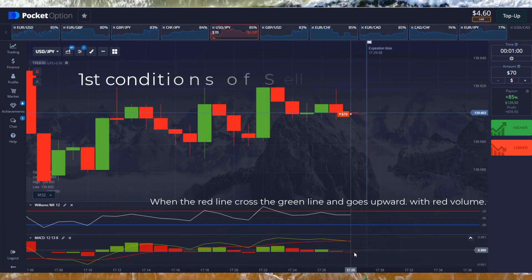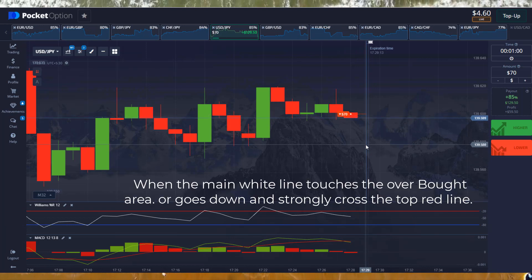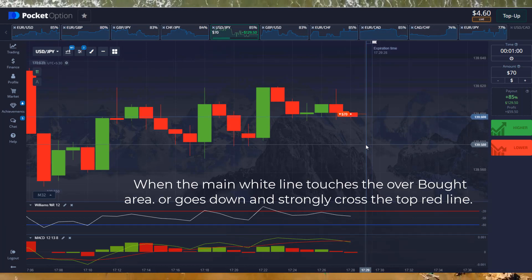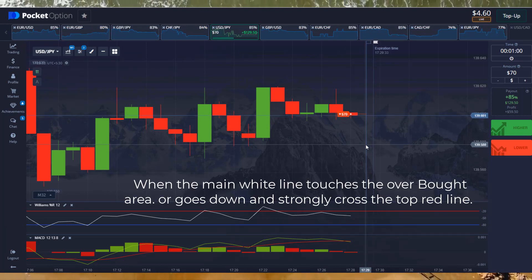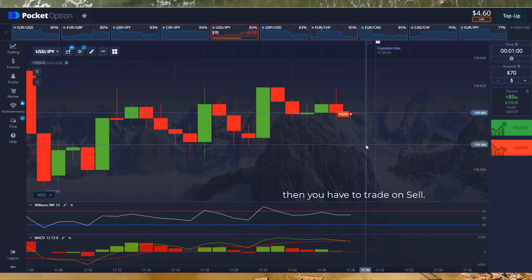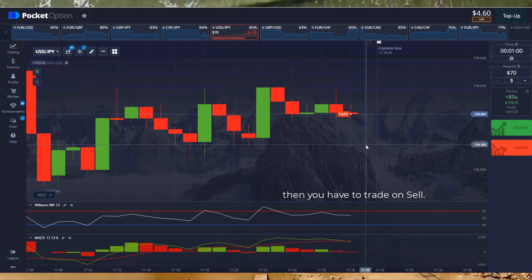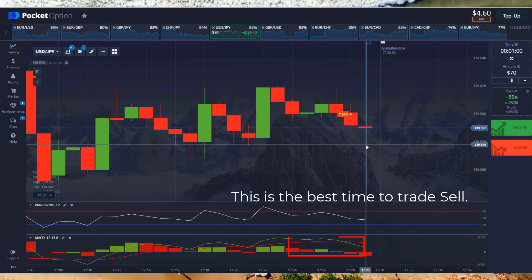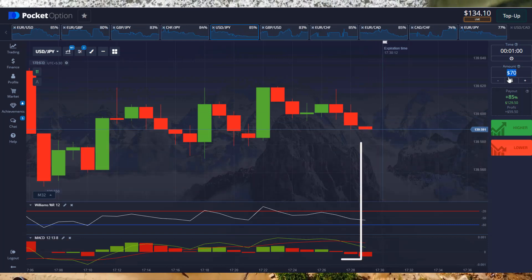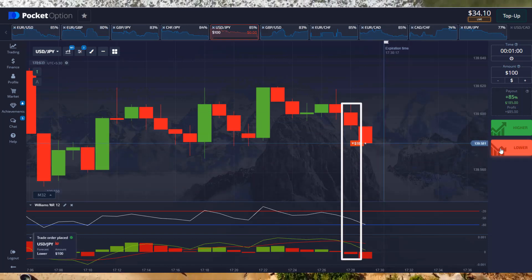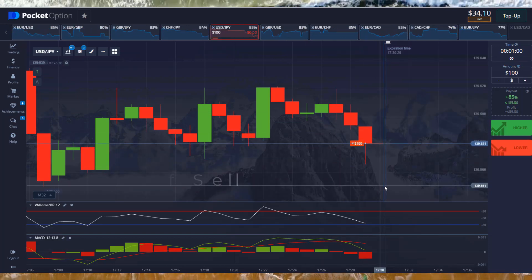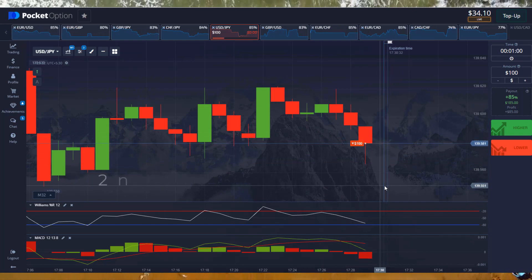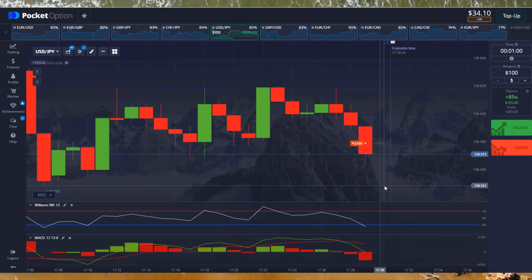When the red line crosses the green line and goes upward with red volume, and when the main white line touches the overbought area or goes down and strongly crosses the top red line, then you have to trade on sell. This is the best time to trade sell — here both the indicators strongly indicate sell. That's why we trade sell here.